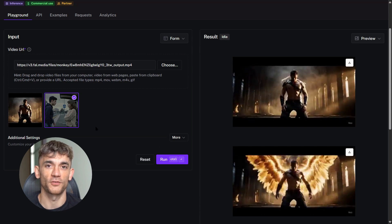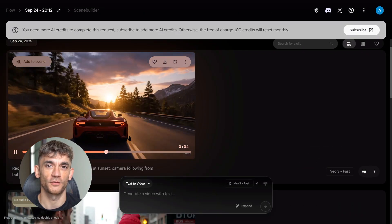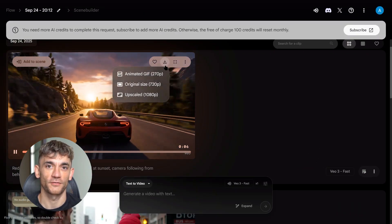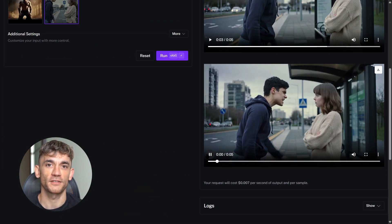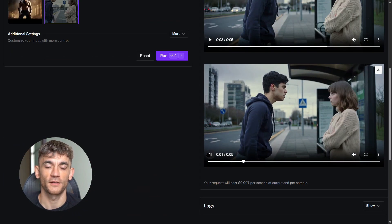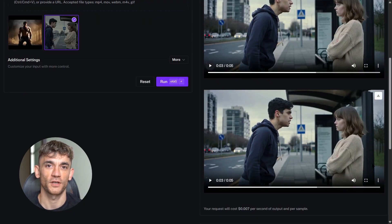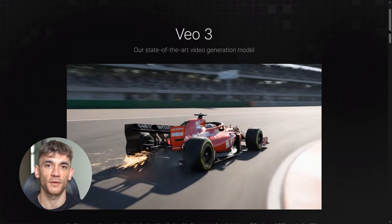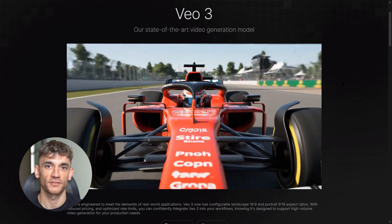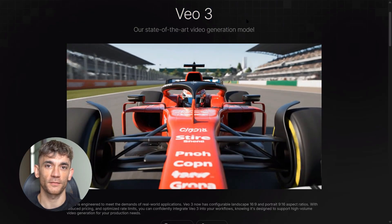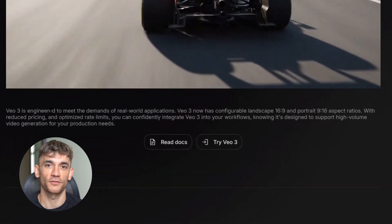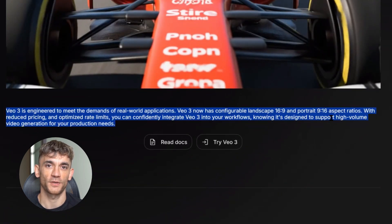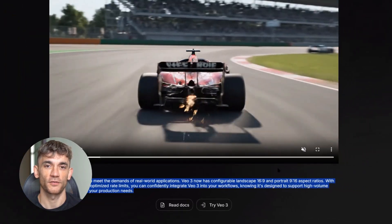So which tool wins? It depends on what you need. If you want fast, cheap videos for social media content, Kling 2.5 Turbo is better — it's perfect for creating lots of short clips quickly, the quality is good enough for most uses, and the cost savings are huge if you're making dozens of videos. If you want the highest quality videos with professional audio, Veo 3 is better — perfect for important projects where quality matters more than speed, and the native audio alone makes it worth using. But here's the secret: you don't have to choose just one. I use both tools for different things — Kling for quick social media clips, Veo 3 for important business videos.